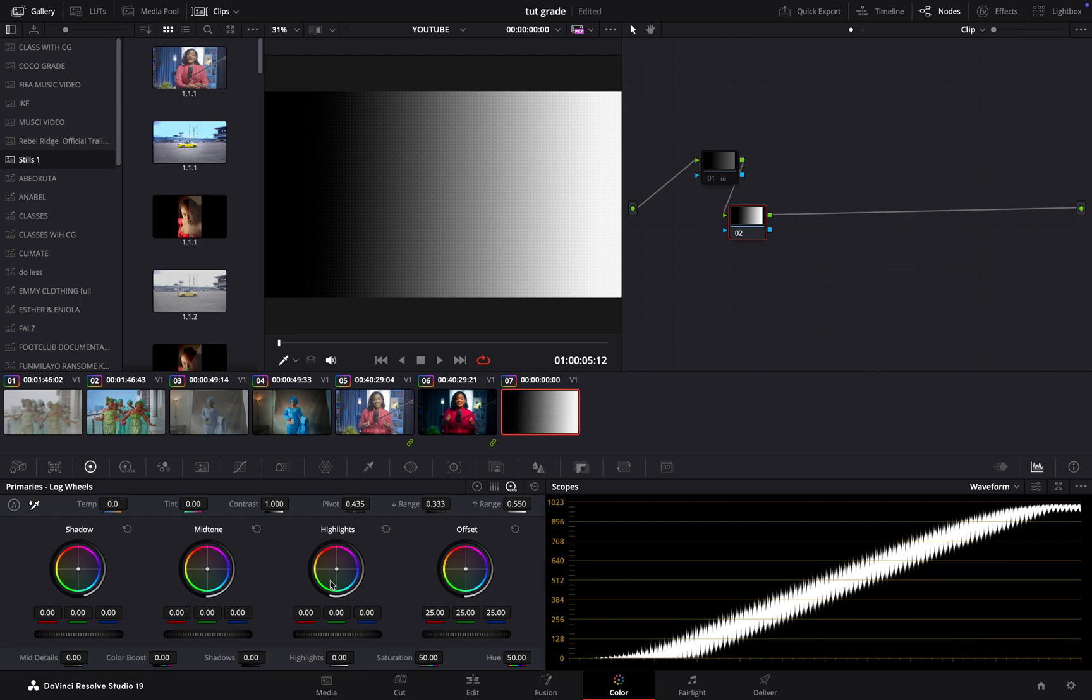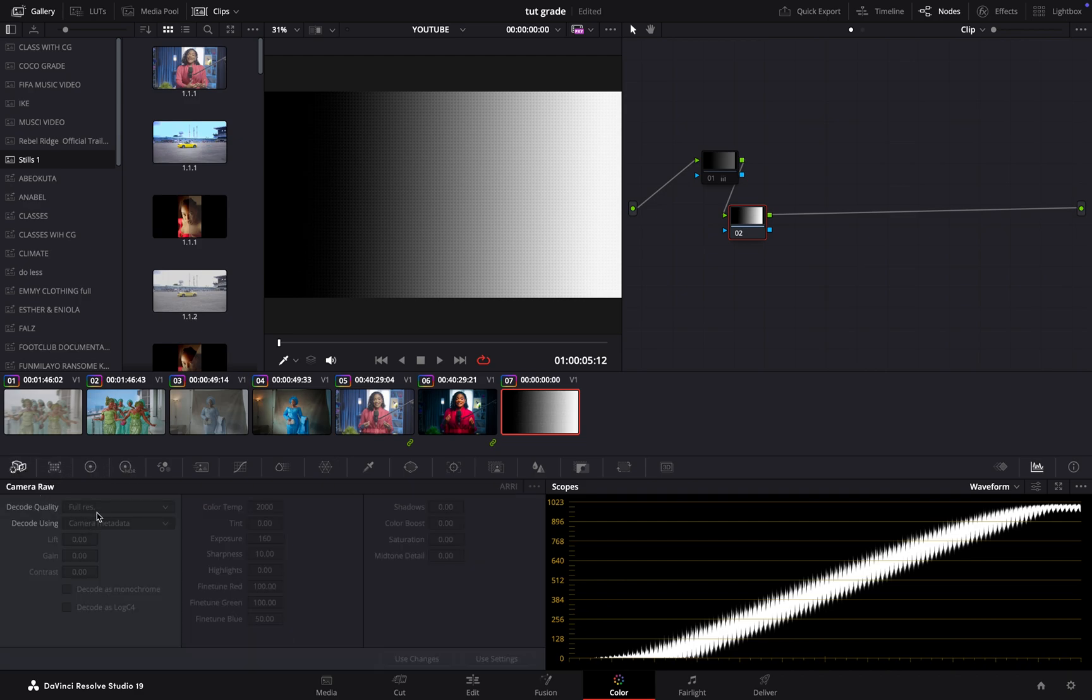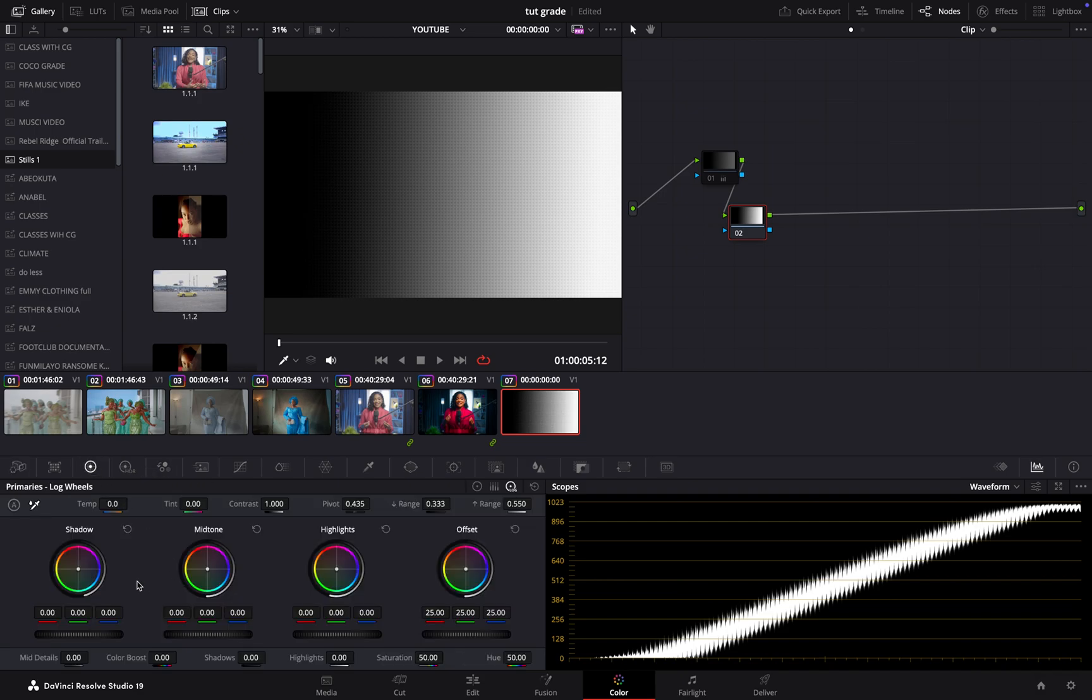In fact, if you were working on a Blackmagic or a raw project, you can just come here—you can come to your raw information—and it helps you to just easily manipulate all of these things. But right now, under our log wheels, once I pull my shadow, the difference you should notice here is very heavy.